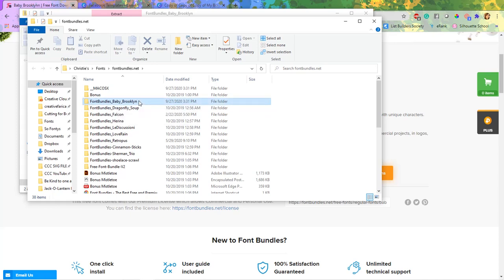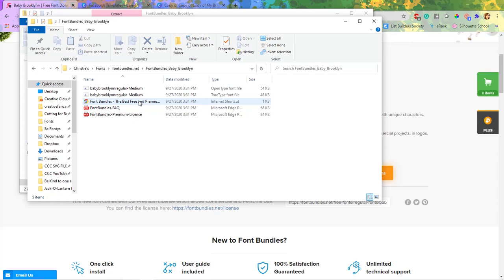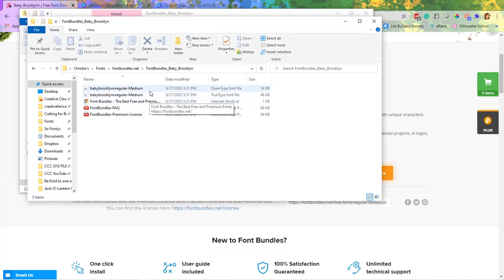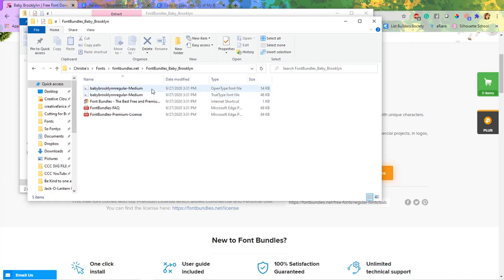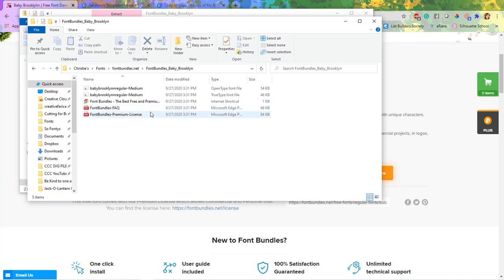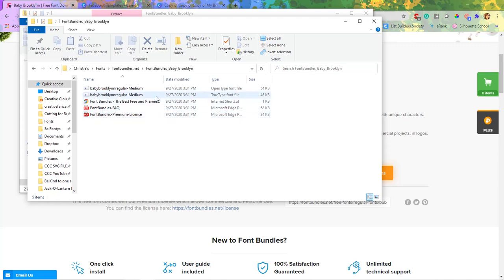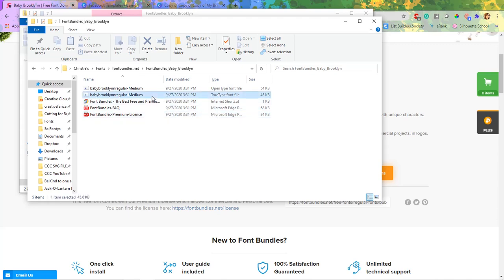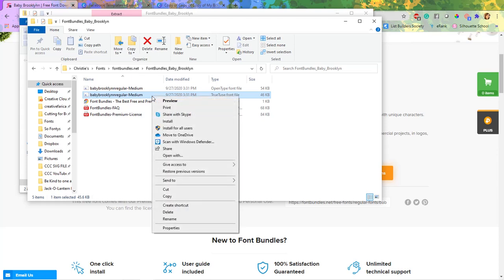So I'm going to open up that folder and you can see here we've got medium, we've got an open type and a true type, and then here's some shortcuts and then they have your premium license, which explains what you can and can't do with this font. But I'm going to go ahead and with this one, I do the true type font. I'm going to right click and hit install.